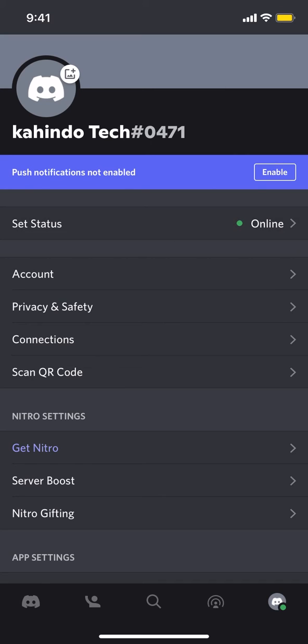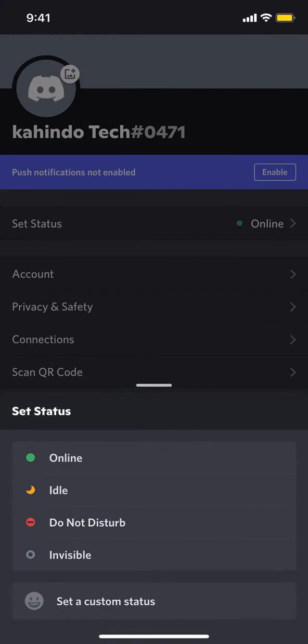Once you tap it, you're going to arrive on this main screen. Make sure you tap where it says Invisible.